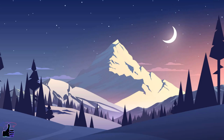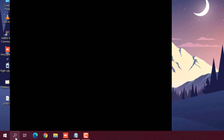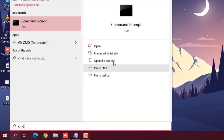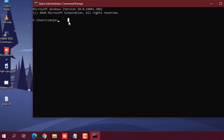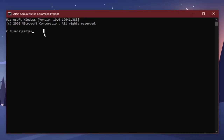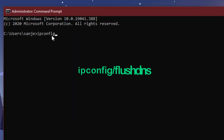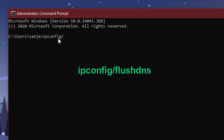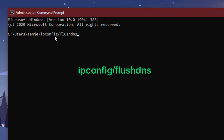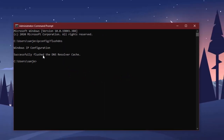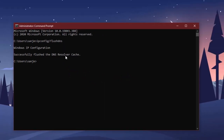To clear DNS cache, search for CMD and run it as Administrator. Type ipconfig /flushdns and hit Enter. You will see the message: Successfully flushed the DNS resolver cache.